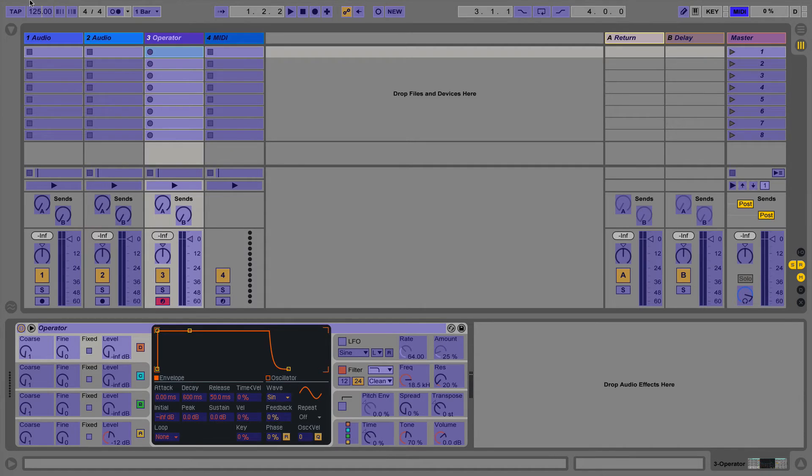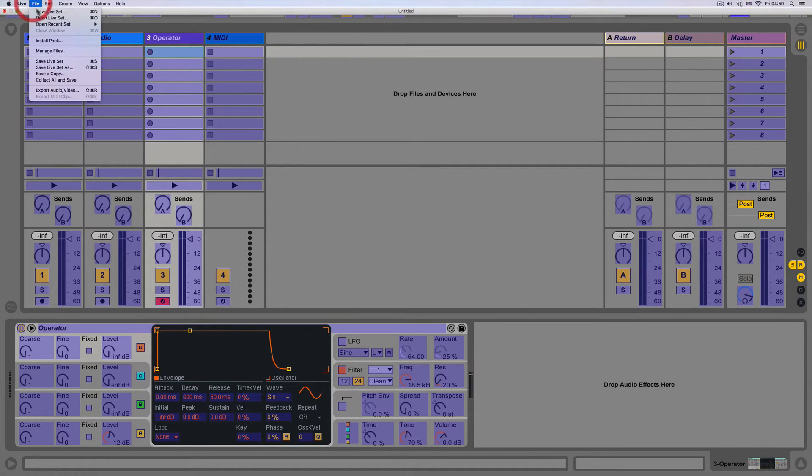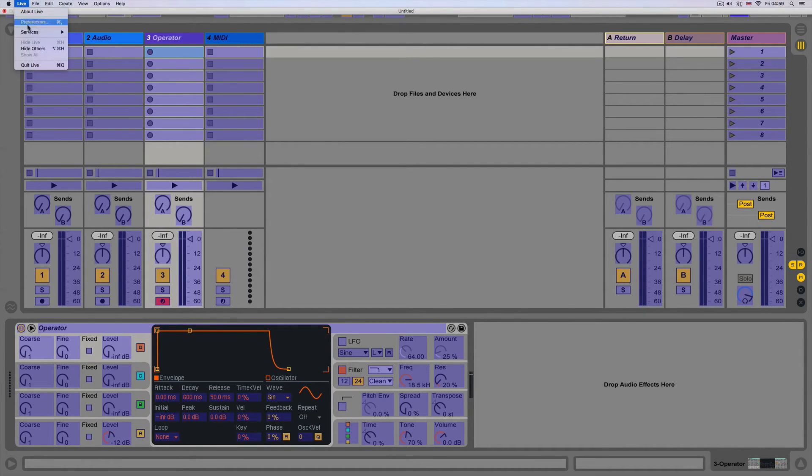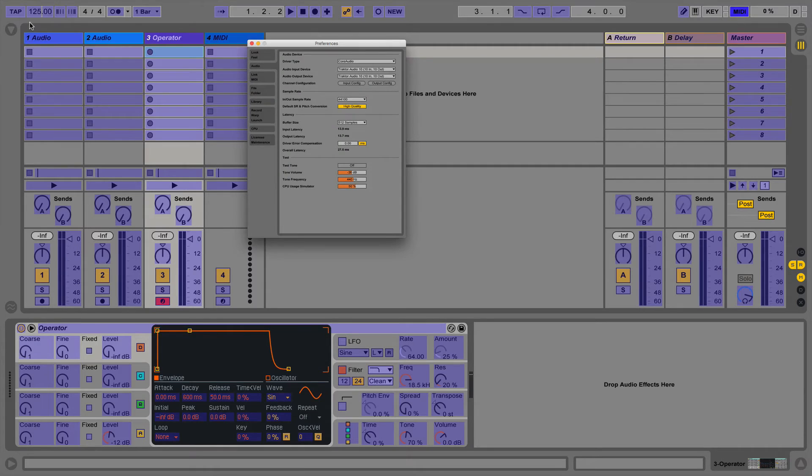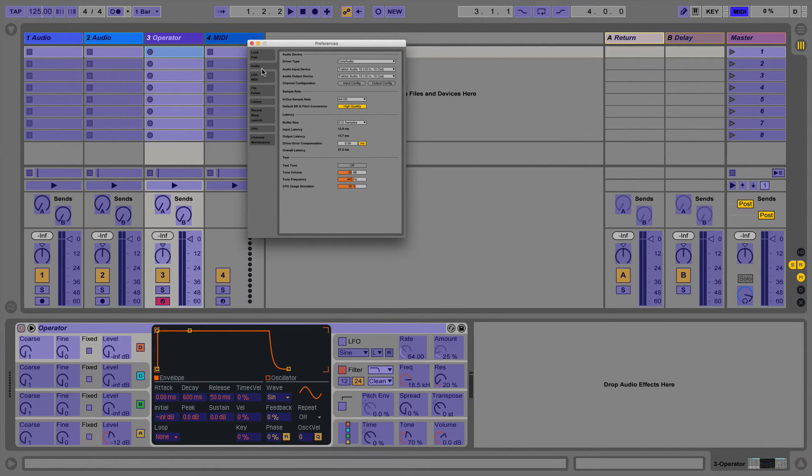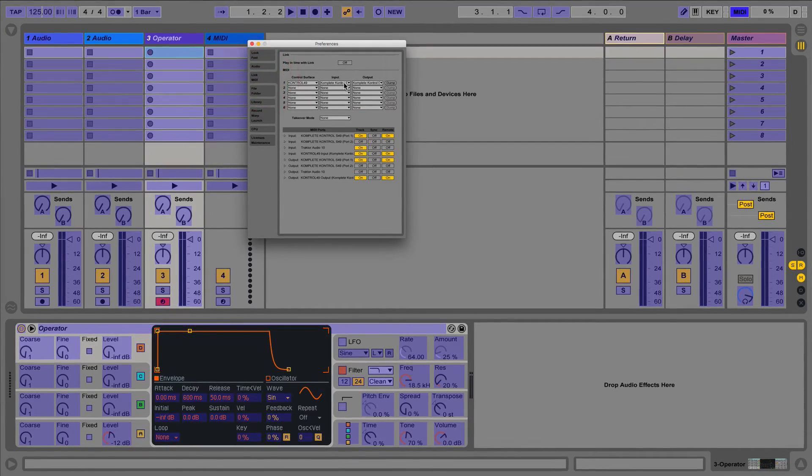Firstly we need to make sure that our MIDI device is set up in the MIDI preferences. So if we go to preferences then the MIDI tab we need to make sure remote is selected on our MIDI controller or MIDI keyboard. This allows us to assign custom MIDI information.